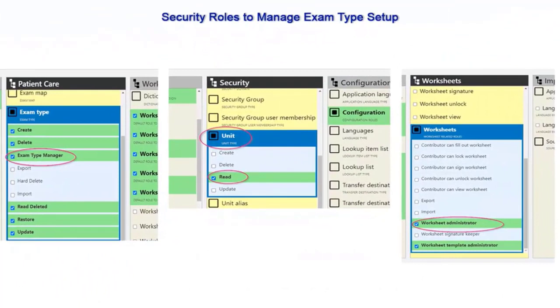For the exam type configuration, you require this set of security roles for your security group.